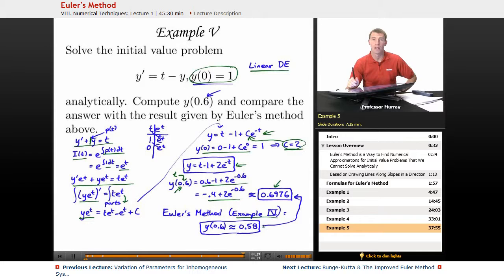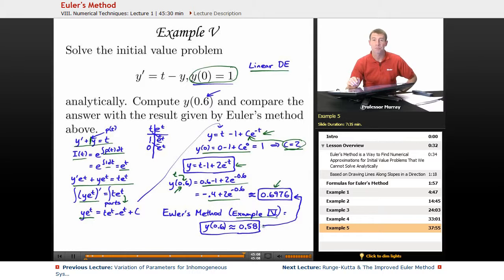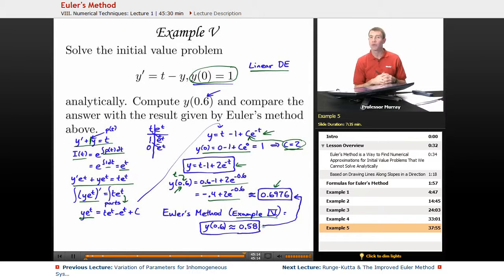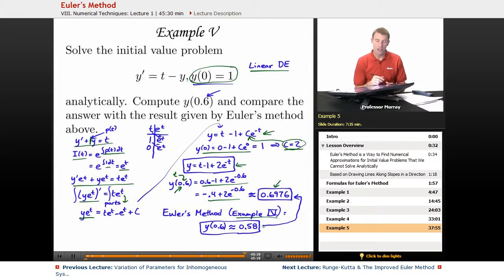In the next lecture in this differential equations series, we're going to talk about the Runge-Kutta method. We'll solve this same problem and see that we get something much more accurate. For the price of a little more computation, we can get a much more accurate solution. That's the end of our lecture on Euler's method. My name is Will Murray — thank you for watching.